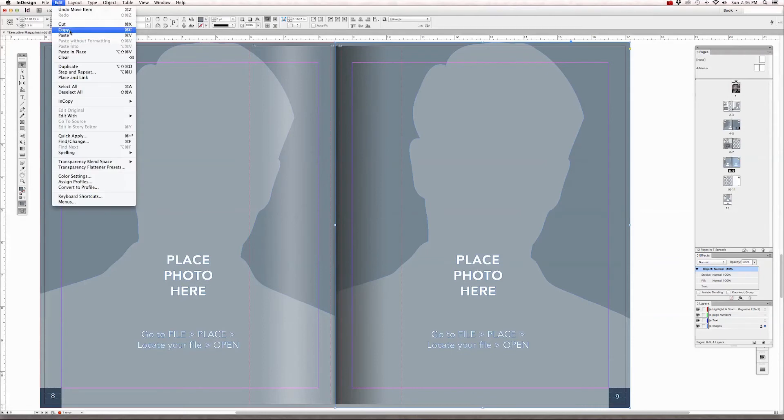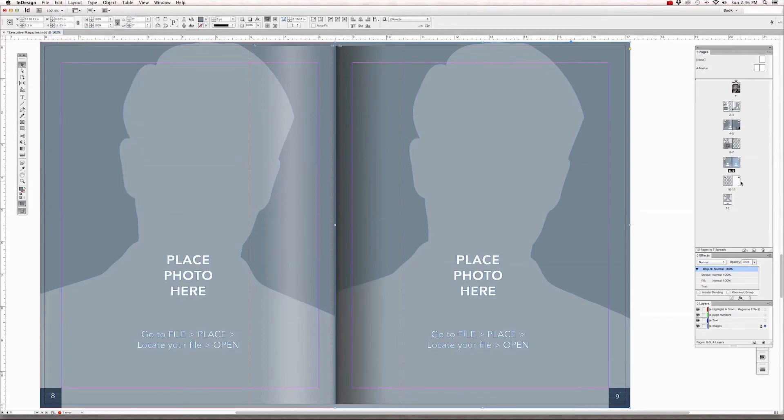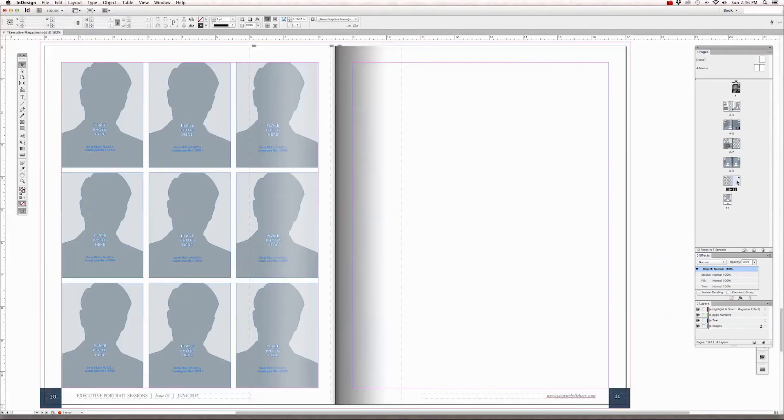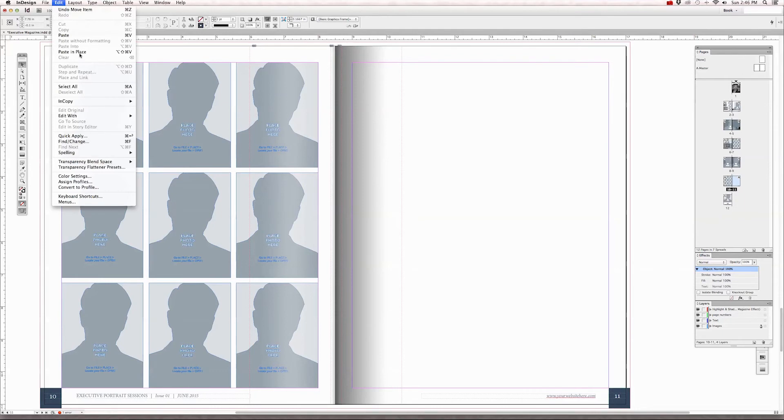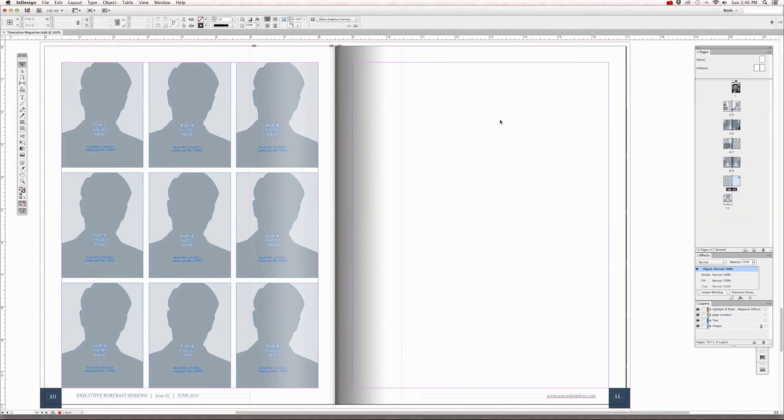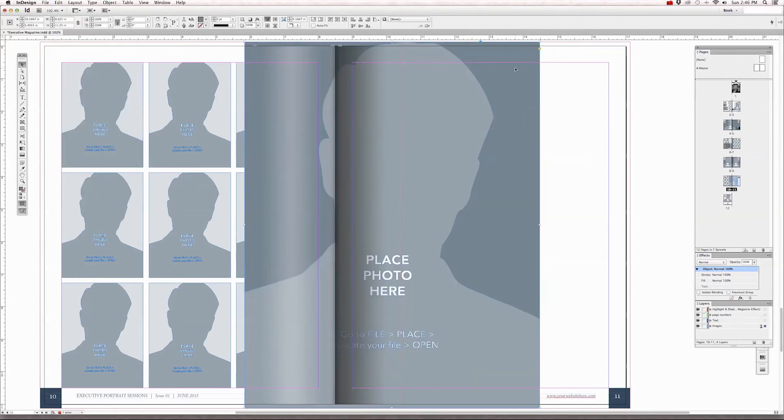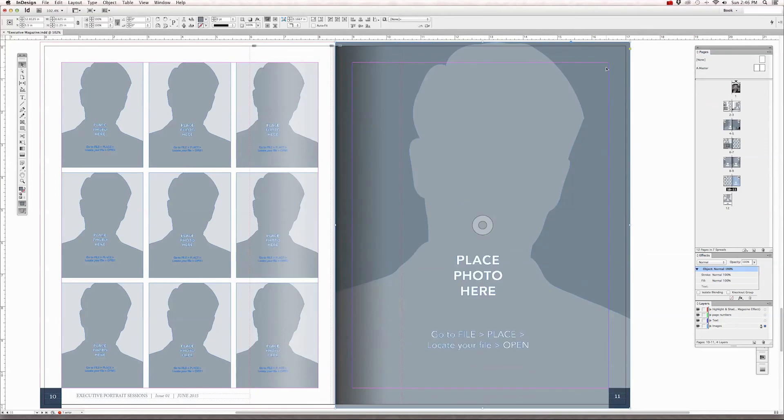Click on page 11 and go to edit to paste. And now we have a graphic frame on page 11. And we set it in place so that the page goes all the way to the edge of the bleed area.